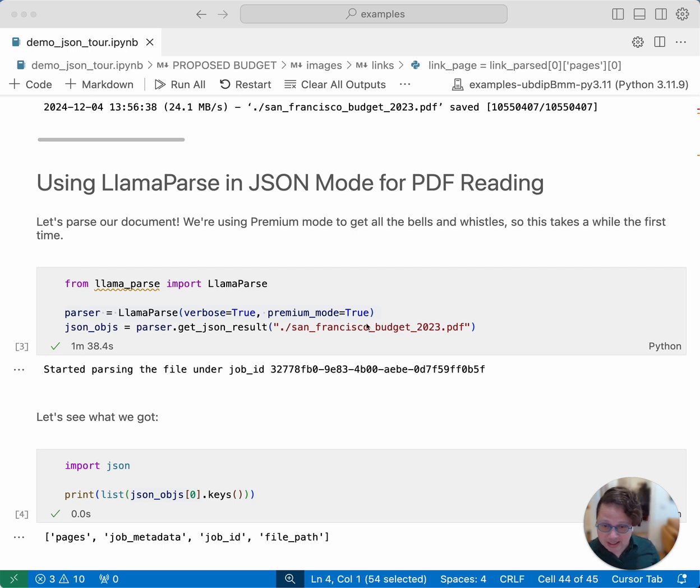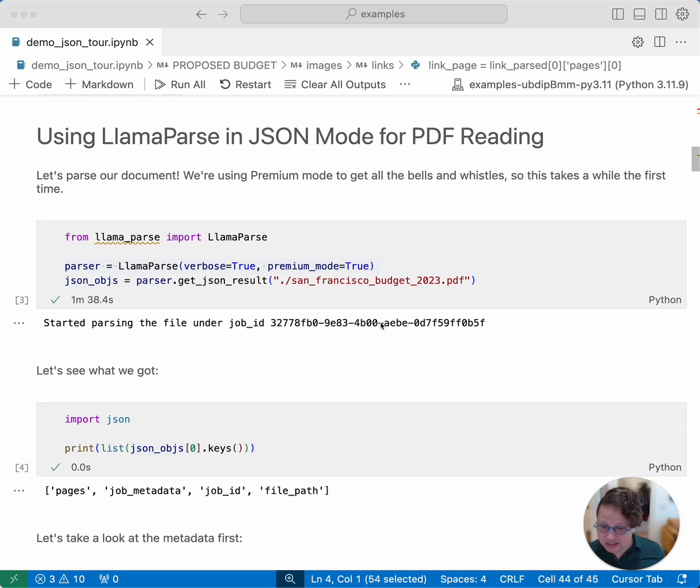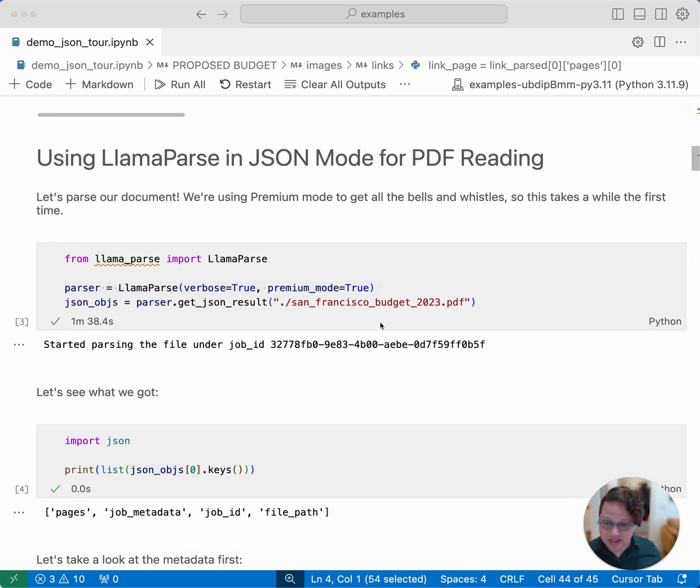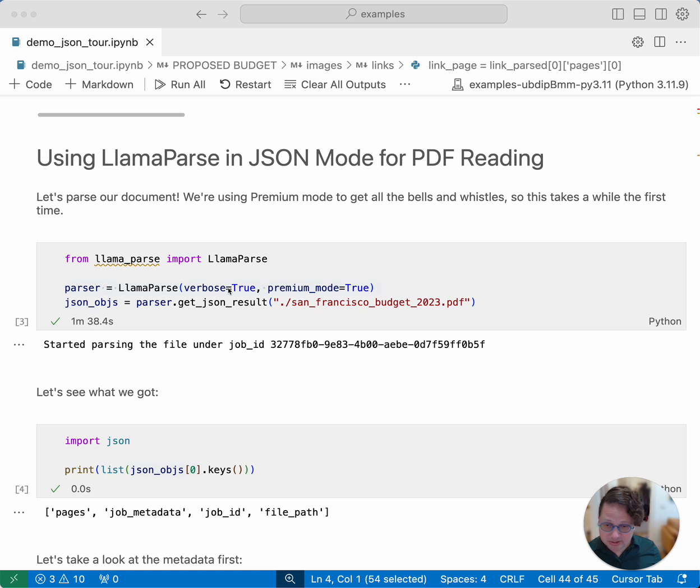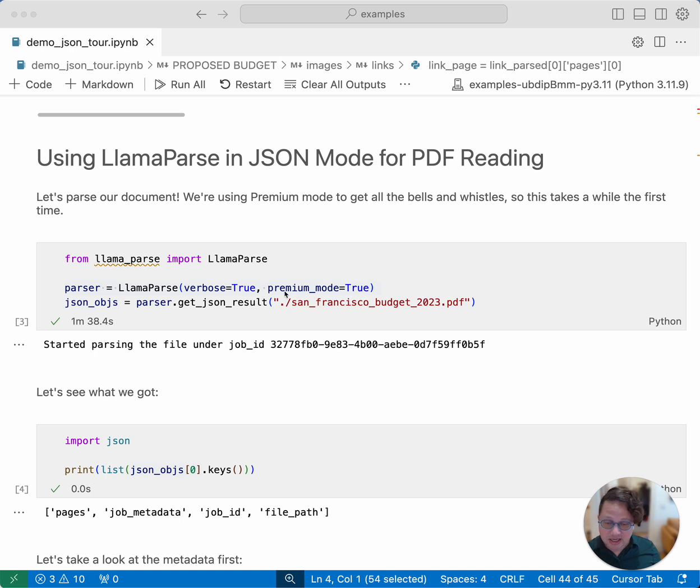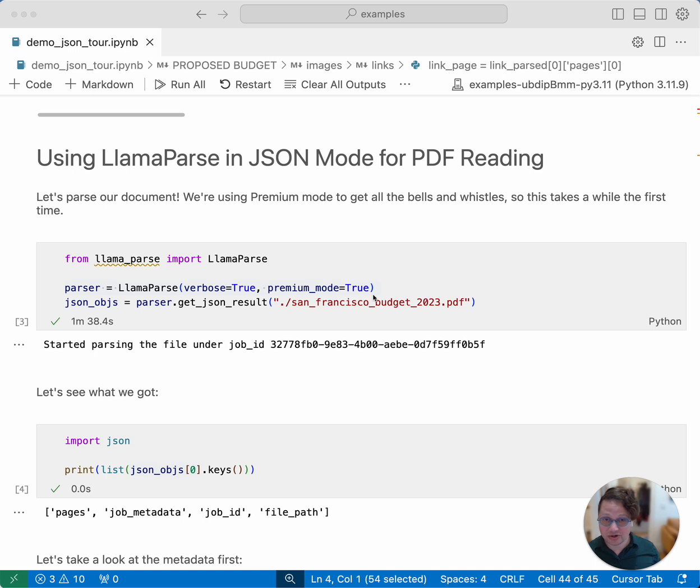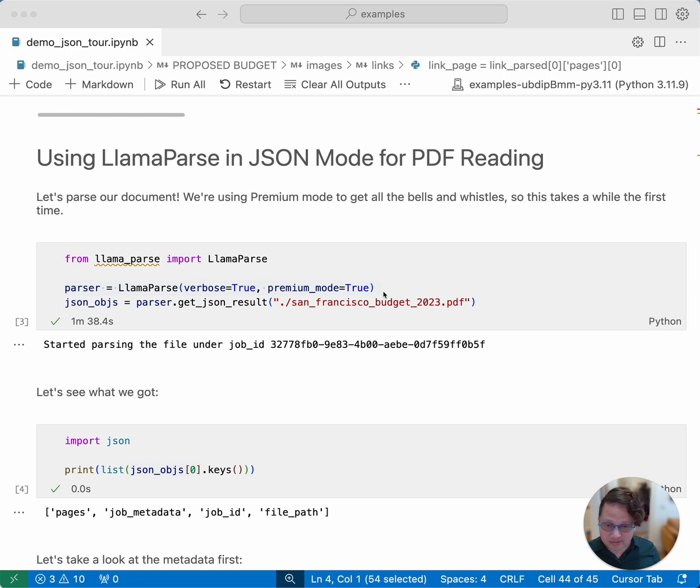Getting JSON mode to work is really very simple. You import LlamaParse, as you always do. You set up your parser. In this case, the only options that we're sending are verbose equals true, so that it tells us what it's parsing. And we're also setting premium mode to true. This turns on all of the bells and whistles, so that we get all of the features that we can possibly see.